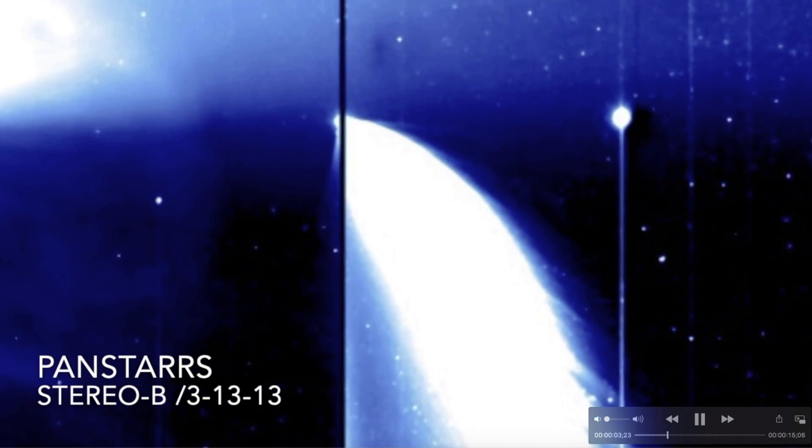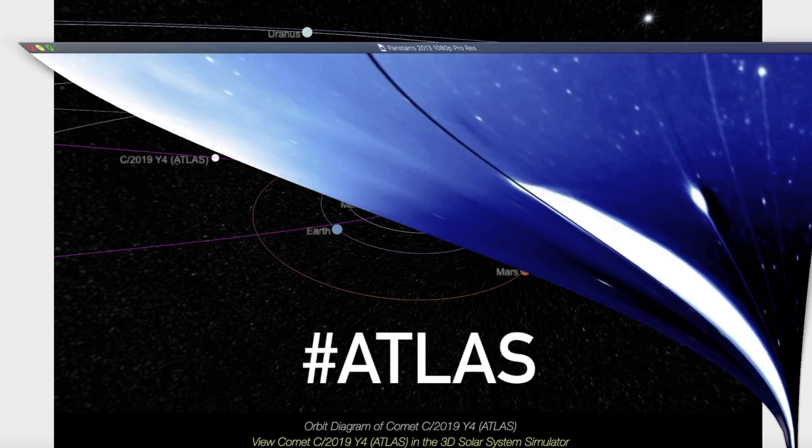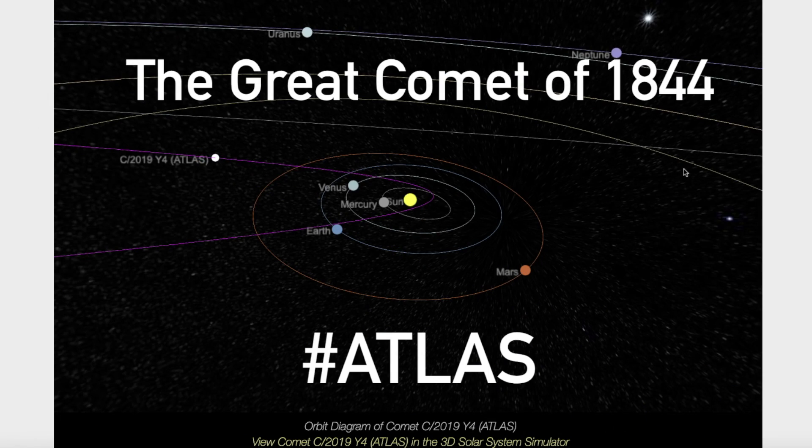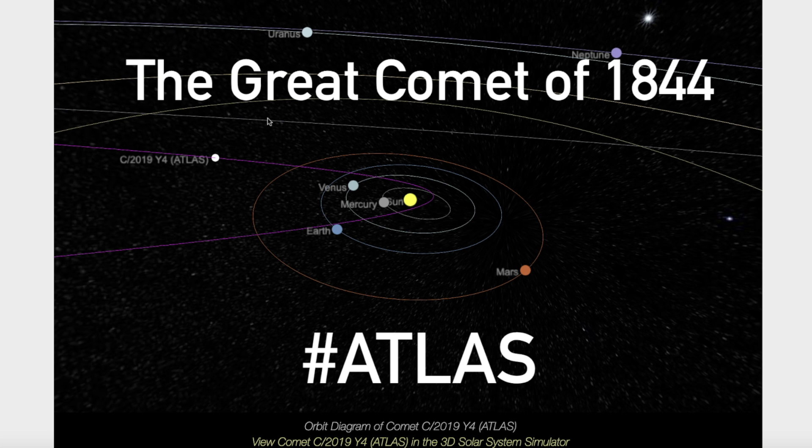There was a comet back in 1844 known as the great comet of 1844 that was a daytime comet, visible in broad daylight. And I'm going to read you some notes from over 175 years ago pertaining to that great comet and the observations that they made from an observatory in South Africa.